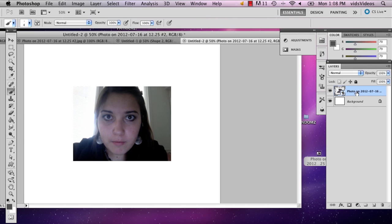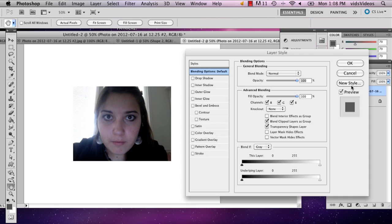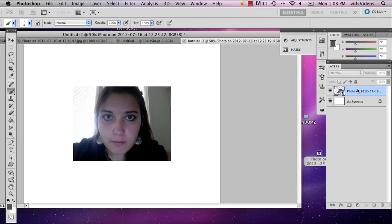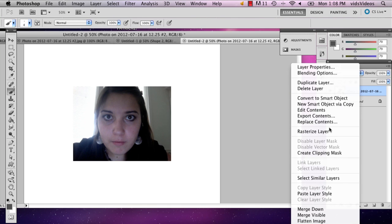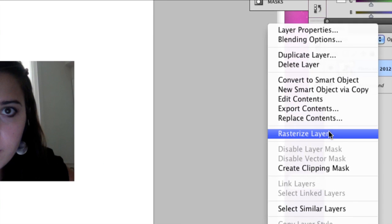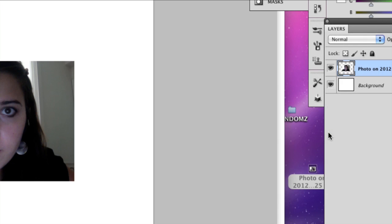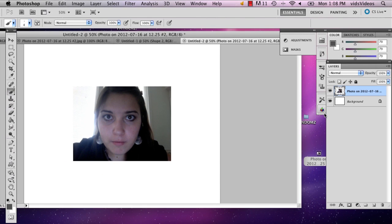So what you're going to want to do is just right click and select rasterize layer and automatically that will just unlock your picture. And then you can edit it and do whatever you want to it.